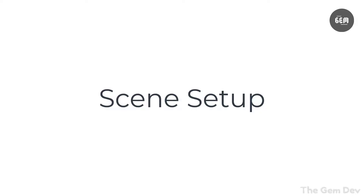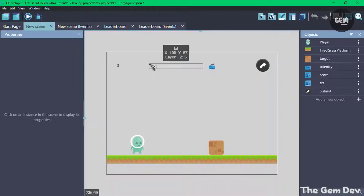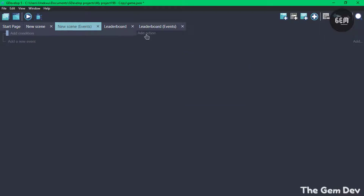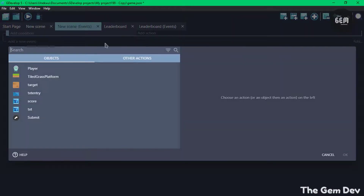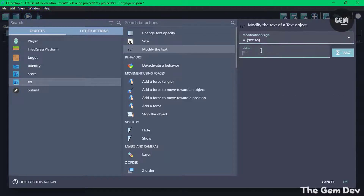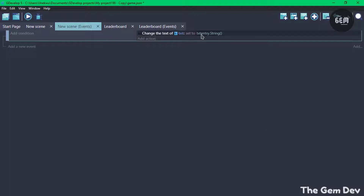So back into our New Scene events, let's write some events. In our first event, we need to ensure our text object displays whatever key is pressed on the keyboard. So add a new event, add an action. Select Text and modify the text — sign set to value. The value is the string of the text entry object. So this should display whatever is typed on the keyboard in the text object.